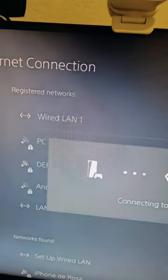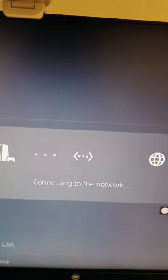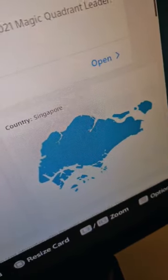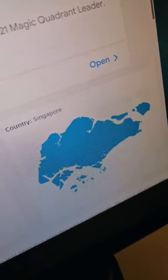Start your PlayStation, use your LAN connection, and voila! Now you're the best Warzone streamer.